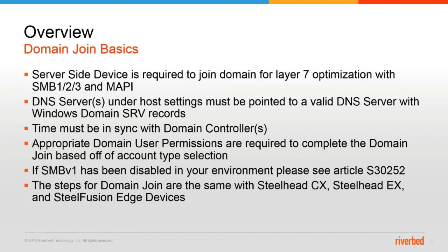You will set this in the host settings. We'll show that in the lab. The time of the device must also be in sync with the domain controller. You'll need the appropriate domain user permissions required for the account type selection you choose.